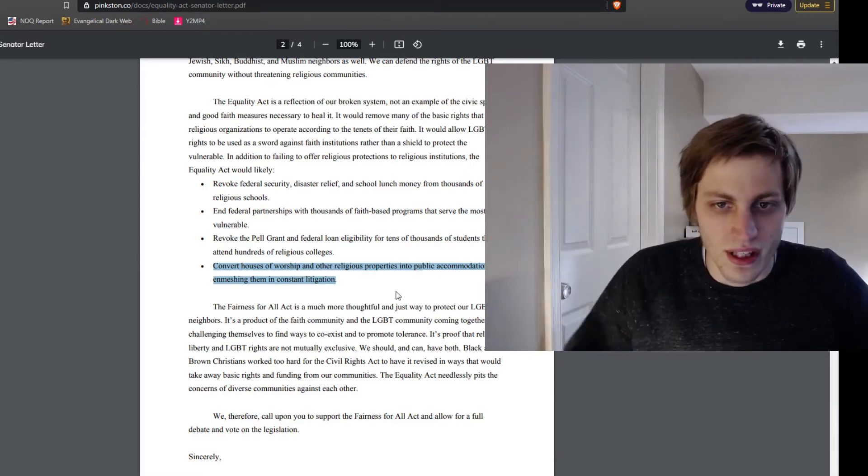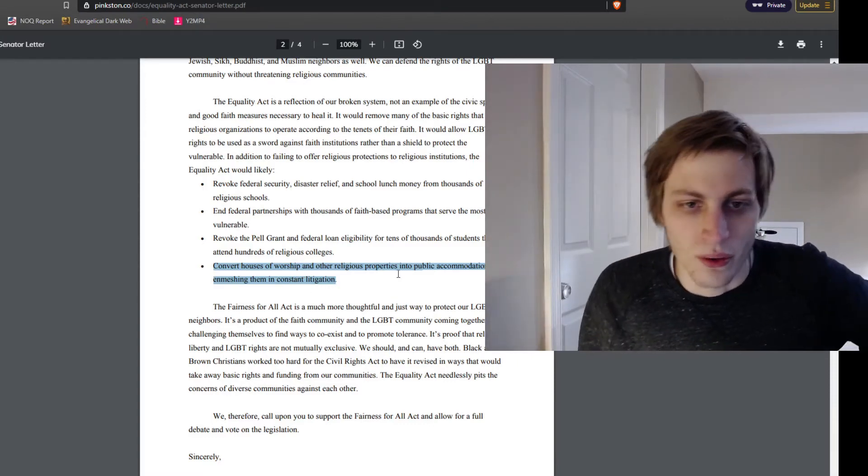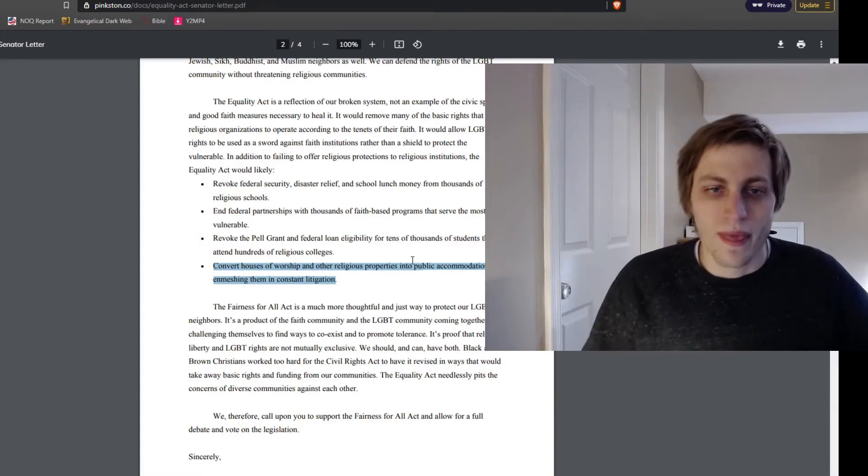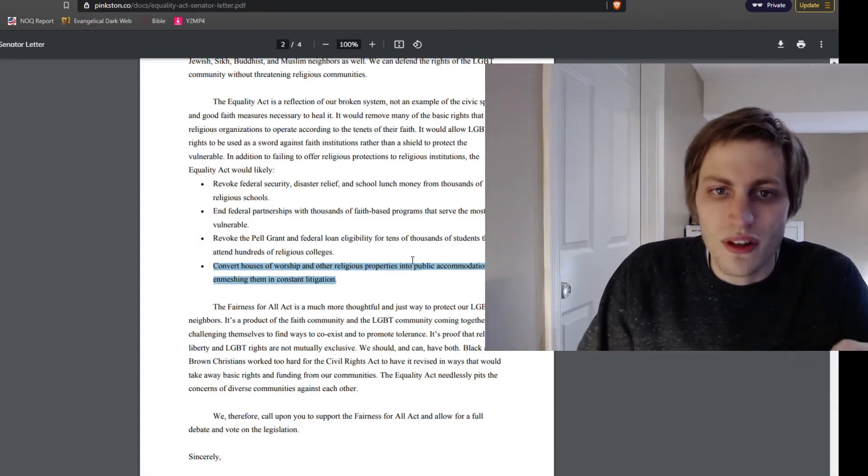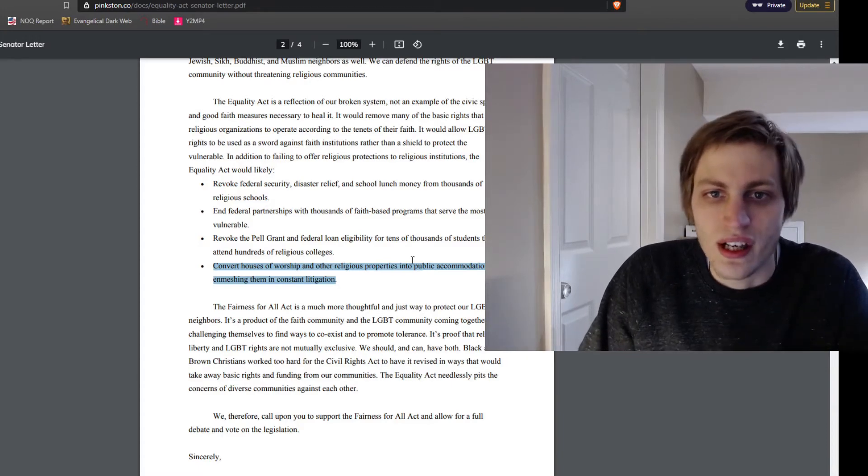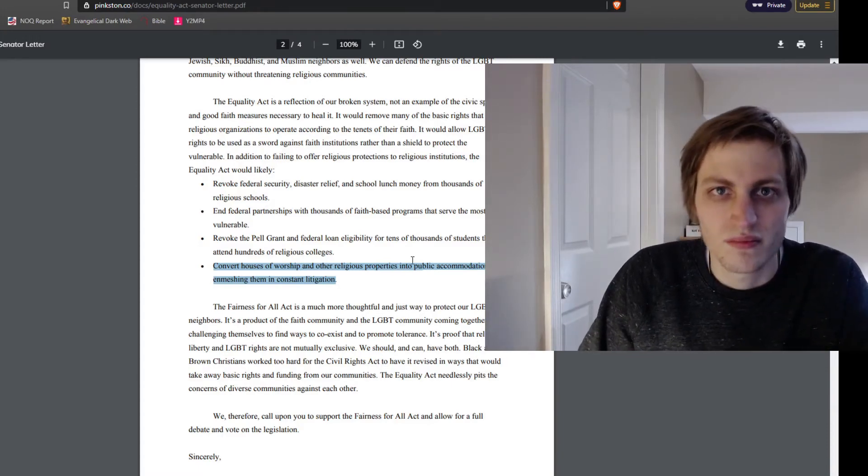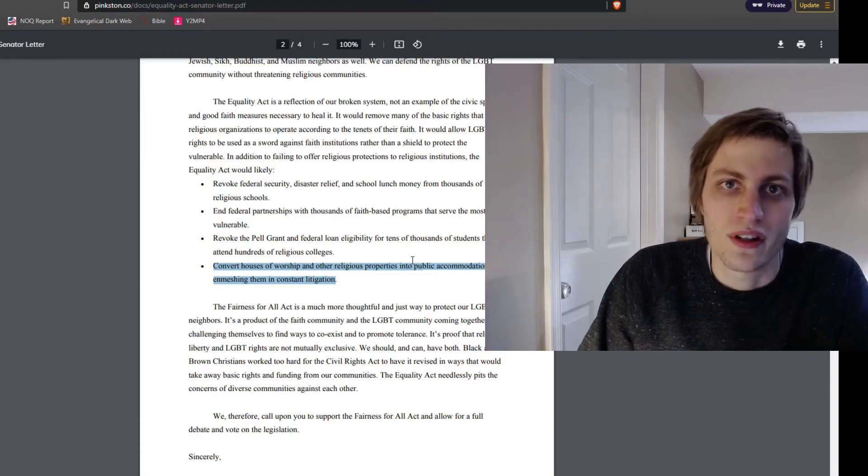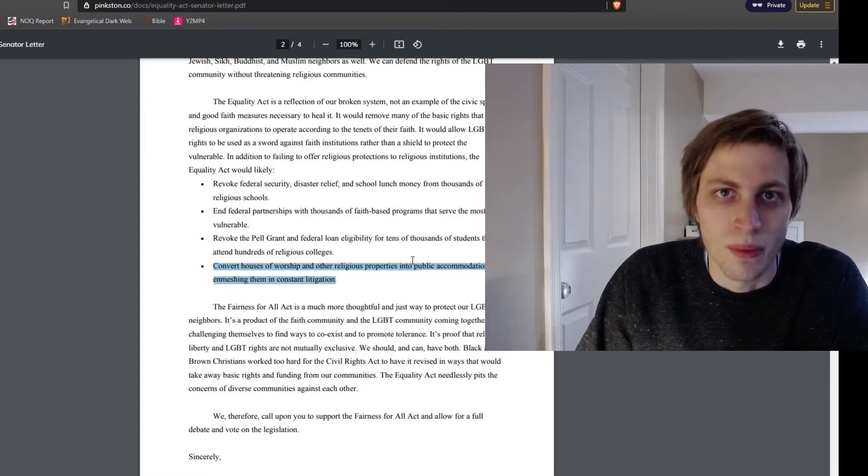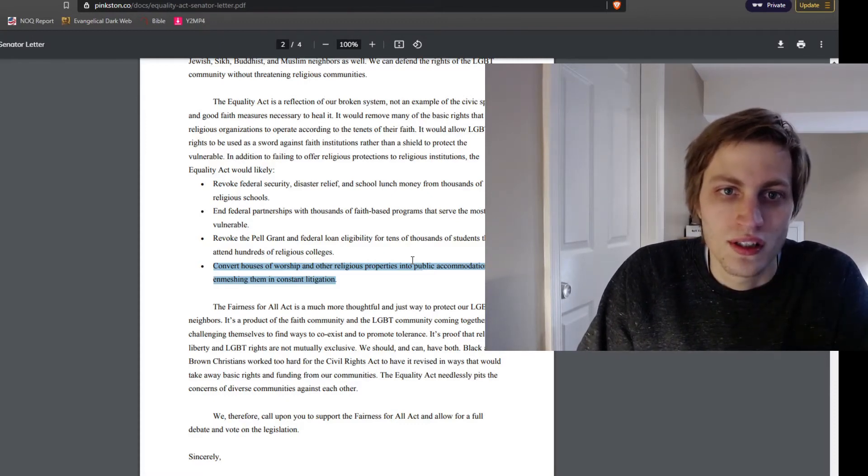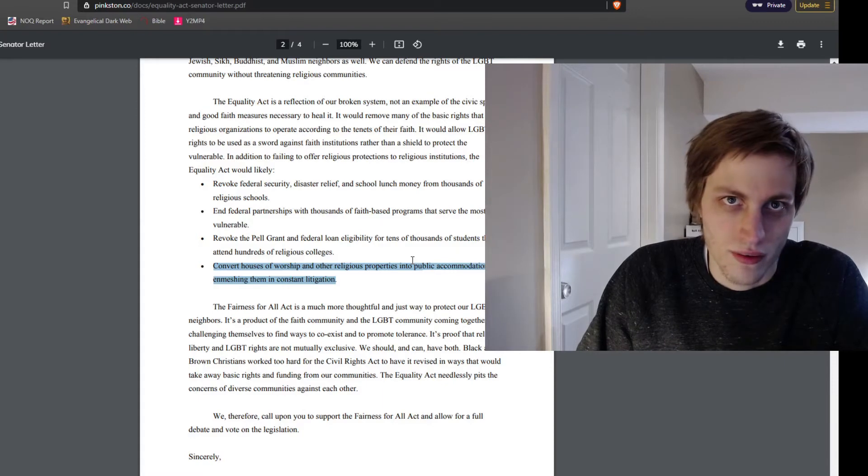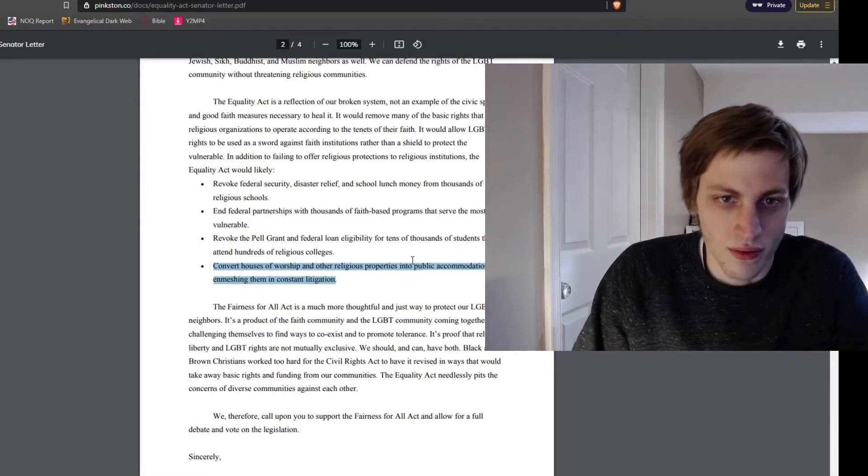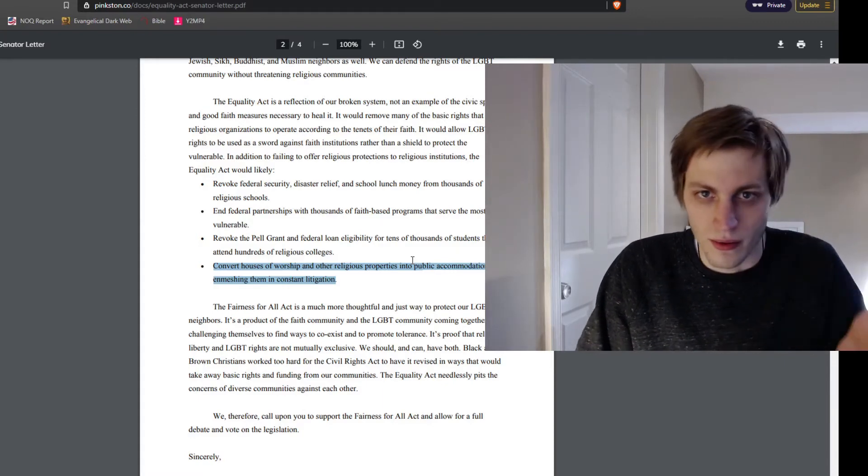So basically, they would be subject to litigation. Now, see what their main critiques are focused on? They're focused on their own church's ability to get federal dollars. That's what their criticisms are focused on.